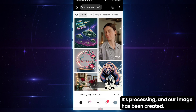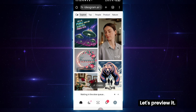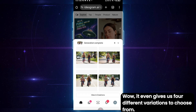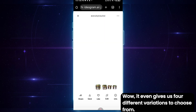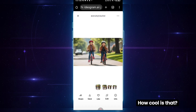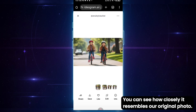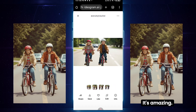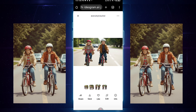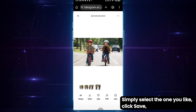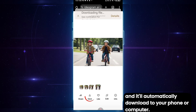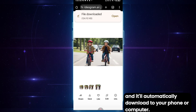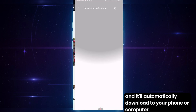It's processing, and our image has been created. Let's preview it. Wow — it even gives us four different variations to choose from. You can see how closely it resembles our original photo. It's amazing. Simply select the one you like, click Save, and it'll automatically download to your phone or computer.